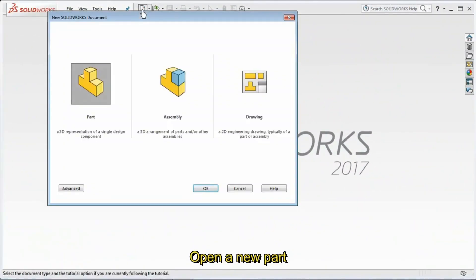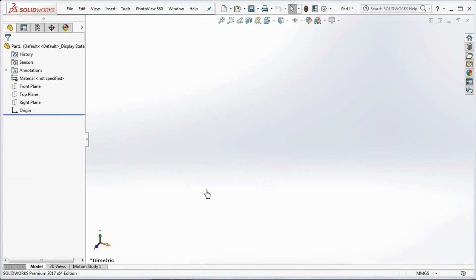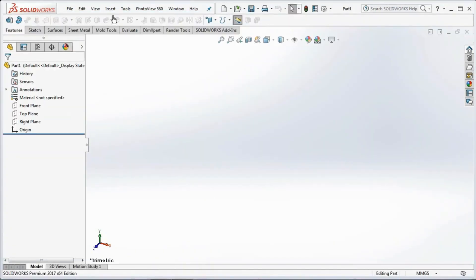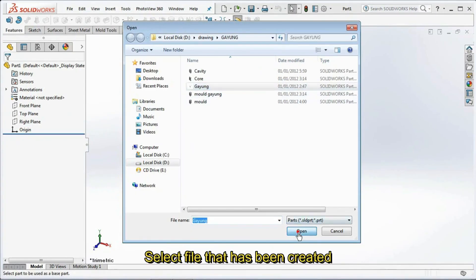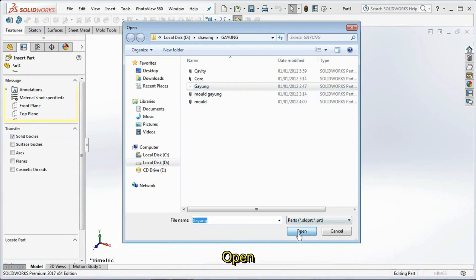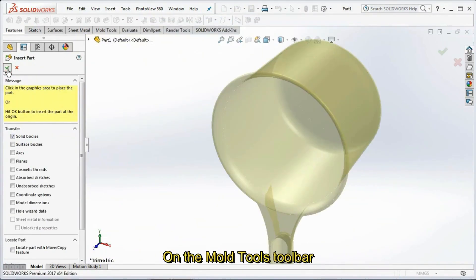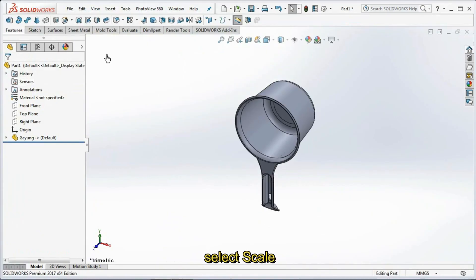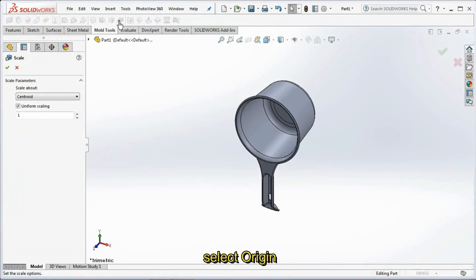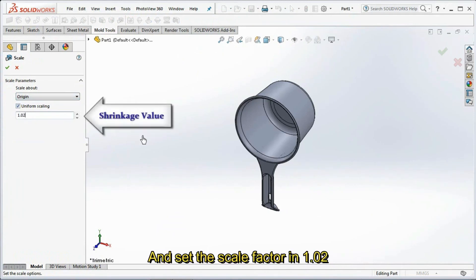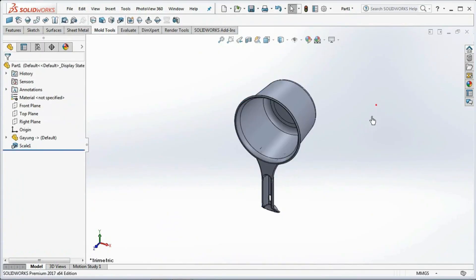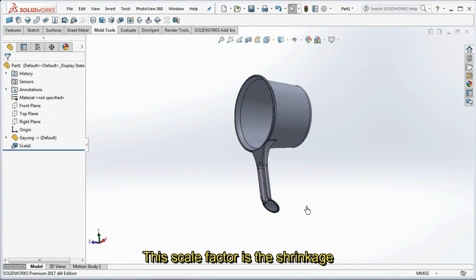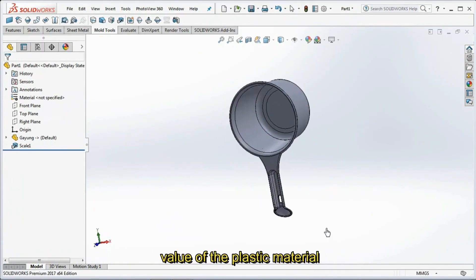Open a new part, then insert part. Select the file that has been created and click Open, then click OK. On the mold tools toolbar, select Scale. On the scale parameter, select Origin, Uniform Scaling, and set the scale factor at 1.02. Click the product then click OK. This scale factor is the shrinkage value of the plastic material.